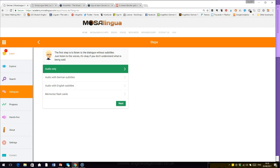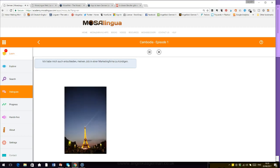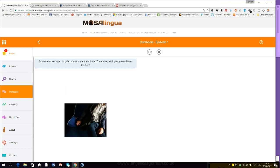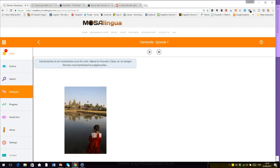So if you listen to a dialogue, there we are. The first step is to listen to the dialogue without subtitles. Just listen to the voices. It's okay if you don't understand what is being said. But you can also have a listen with subtitles. So let's go for audio with German subtitles. Let's have a listen. Mein Name ist Fabrice und ich bin 30 Jahre alt. Meine Freundin und ich haben uns getrennt. Besser gesagt, hat meine Freundin mich verlassen. Ich habe mich auch entschieden, meinen Job in einer Marketingfirma zu kündigen. Es war ein stressiger Job, den ich nicht gemocht habe. Zudem hatte ich genug von dieser Routine. Ich habe mich entschieden, für ein Jahr oder länger um die Welt zu reisen. Für den Anfang habe ich ein One-Way-Ticket nach Asien und Kambodscha gekauft, ohne Rückflugdatum.